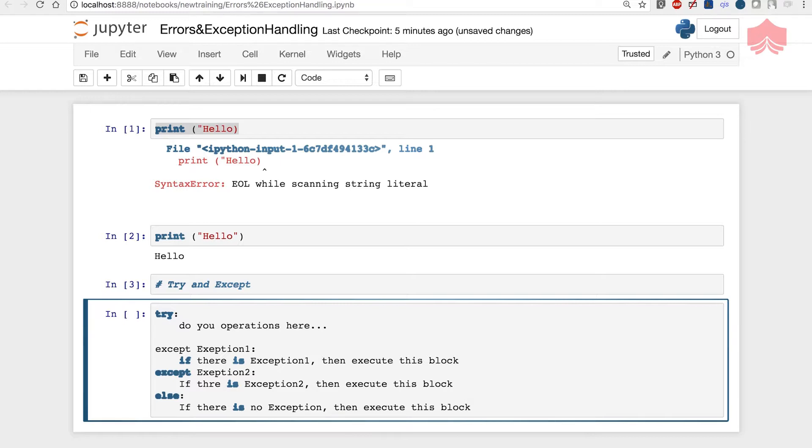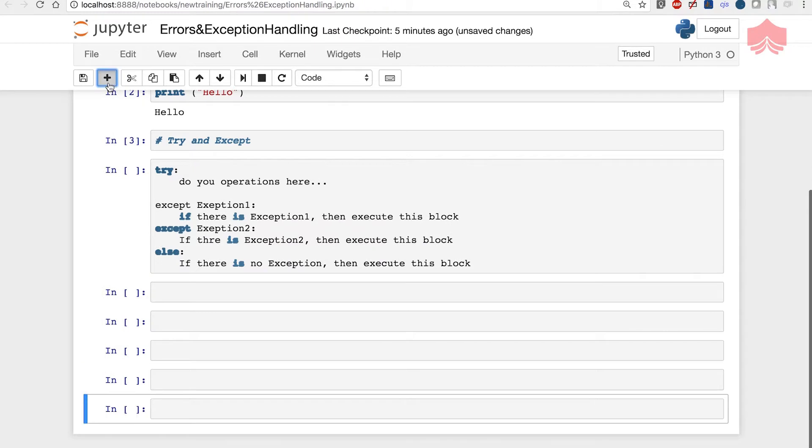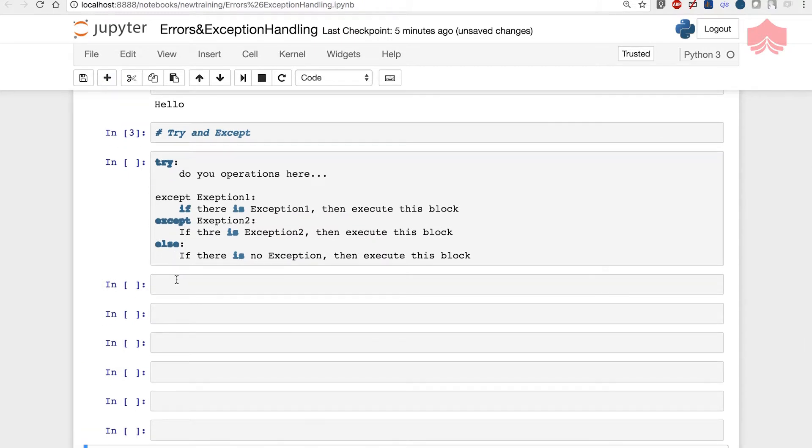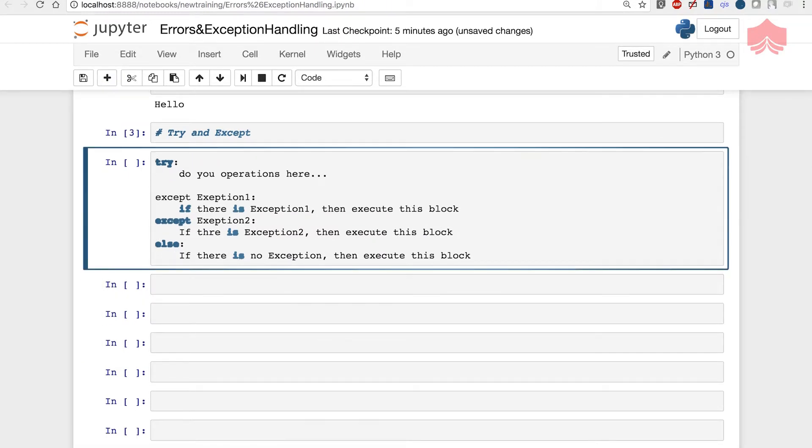We can also check any exception with only using except. Let's get a better understanding with an example. I'm not going to run this because it's just syntax, let me mark it like this.